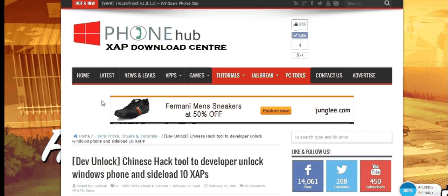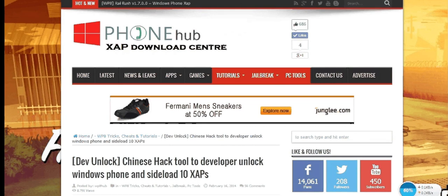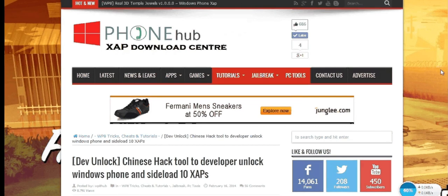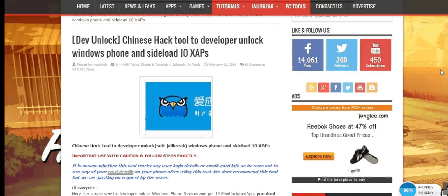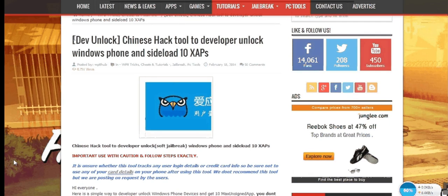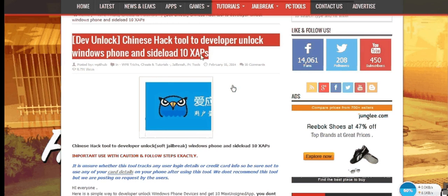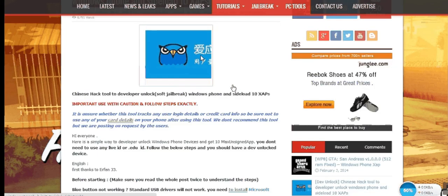Hey guys, welcome to Windows Phone Hub. In this tutorial, I'll show you how to unlock your Windows phone and sideload up to 10 XAP apps. First, you need to get the tool from our website. Visit our website and download this Chinese hack tool that can be used to unlock your Windows phone and sideload up to 10 XAP apps.